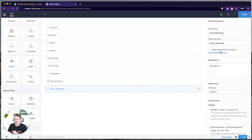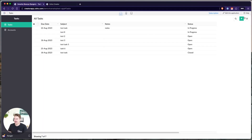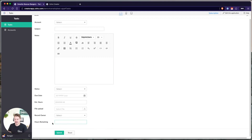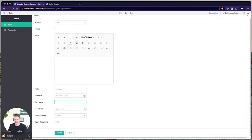Some other cool things you can do with a formula field is you can display it on the form itself. So while you are editing this record, you can display this formula, or you could have it hidden and use it for a report or some sort of automation on the backend. So we're going to add a task — you see hours remaining is not populated. Also note this is a disabled field, so you cannot edit this value because it's a formula based on estimated hours. If I put in one for estimated hours, one minus one is zero. It also converts this to a decimal because estimated hours is a decimal type.